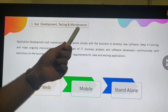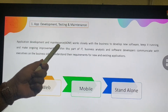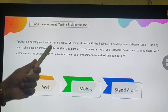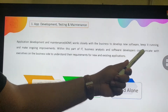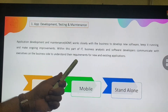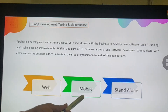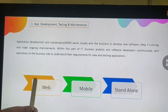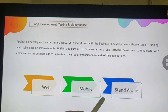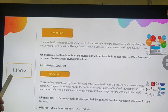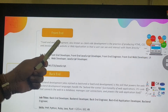Application development and maintenance (ADM) works closely with business to develop new software, keep it running, and make ongoing improvements. Business analysts and software developers communicate with executives to understand requirements for new and existing applications. Application development could be web applications, mobile apps, or standalone applications. Standalone applications do not require internet — examples include Microsoft Paint, Microsoft Word, Excel, and PowerPoint.